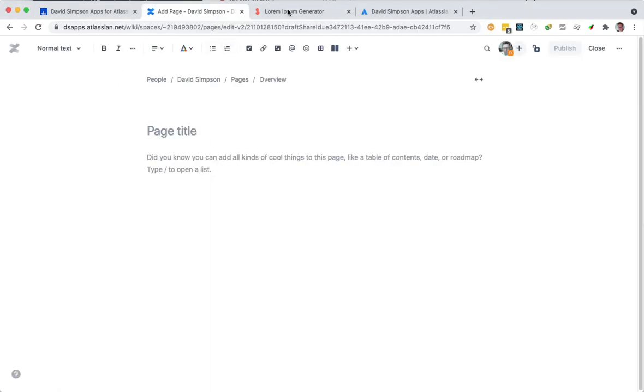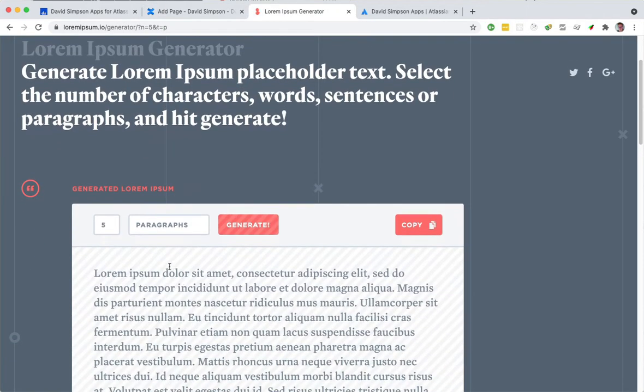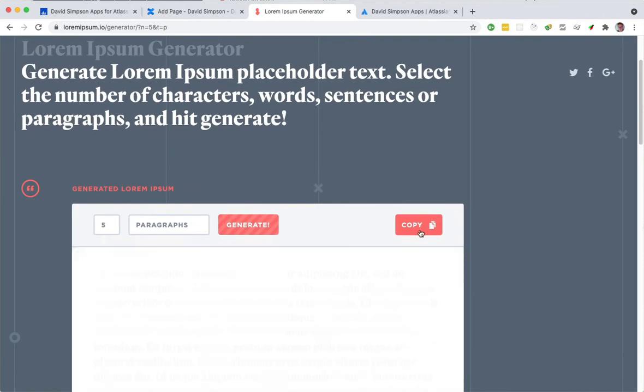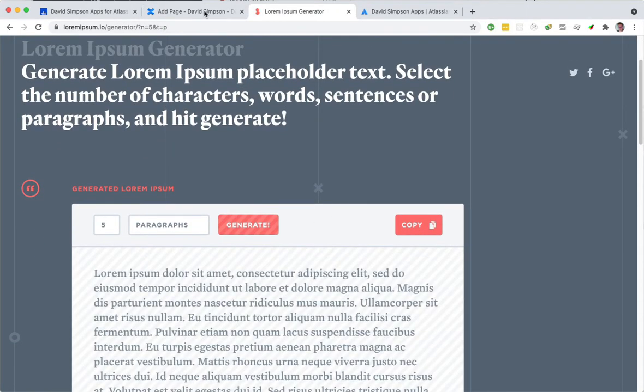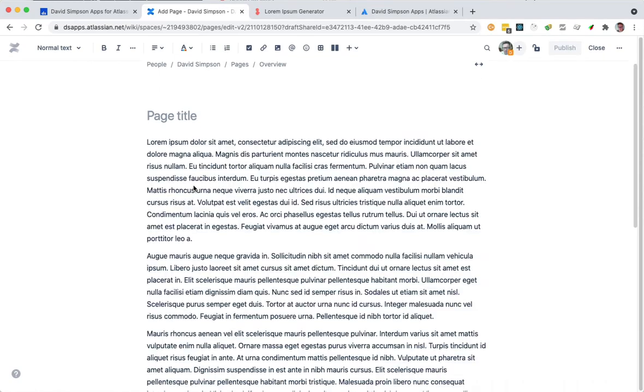So here's a new page and we're going to put a whole load of text in. I'm just going to put some Lorem Ipsum text in and we're just going to paste that in there.